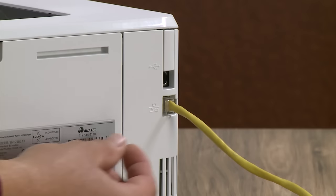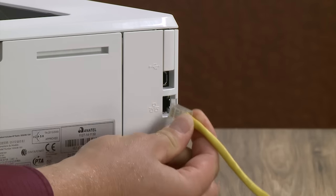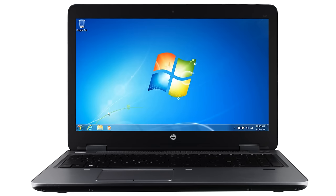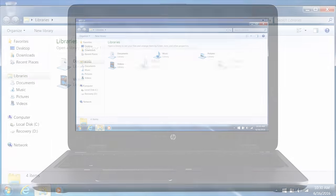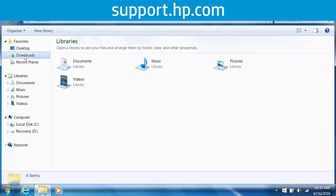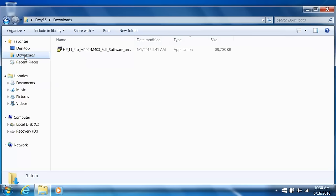Disconnect any USB or network cables from your printer before setting up your wireless connection. From your computer, navigate to the driver installation file that can be downloaded from support.hp.com. Double-click the file to open the installer.